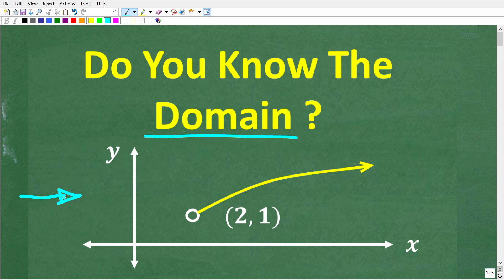So here we have a function, and of course we are seeing the graph of this function, and we want to find the domain of this function graphically. Here we have the xy-axis, and this point has an open circle at the coordinate 2, 1. Here is our function. So what we want to do here is find the domain and range of this function.